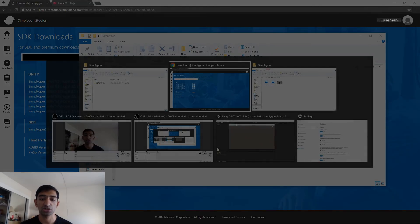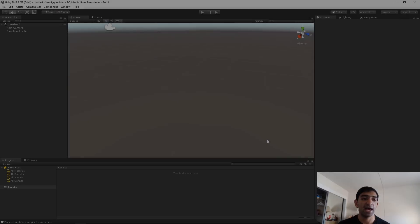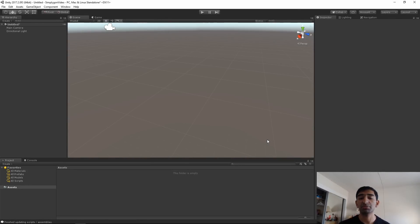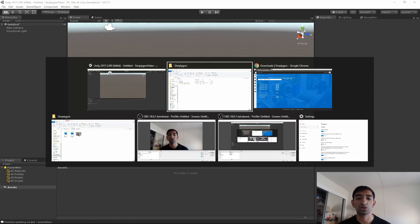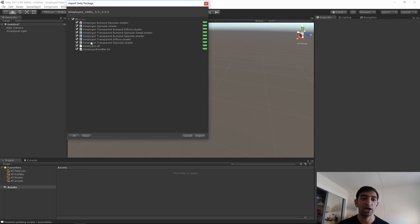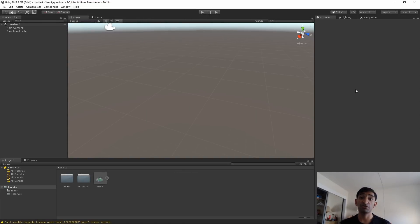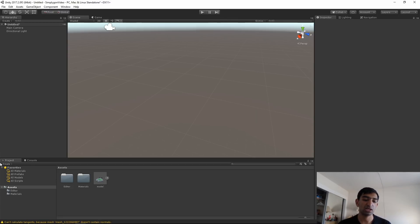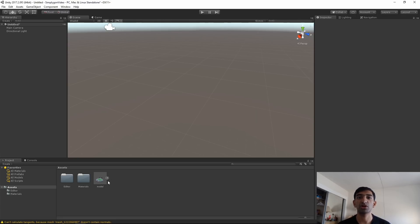Let's go ahead and switch into Unity. I'm just using an empty project - you can create an empty one for yourself. The first thing we'll have to do is import our Simplygon package, so just go ahead and drag that in. It gives you a quick import menu. I'm going to import it and this takes a little bit - I'll cut to when it's finished. You can see I've also gone ahead and added in the model I mentioned before, so we have both of those.